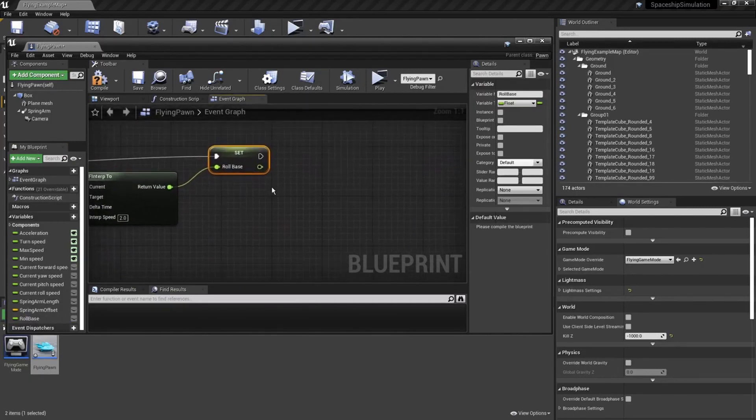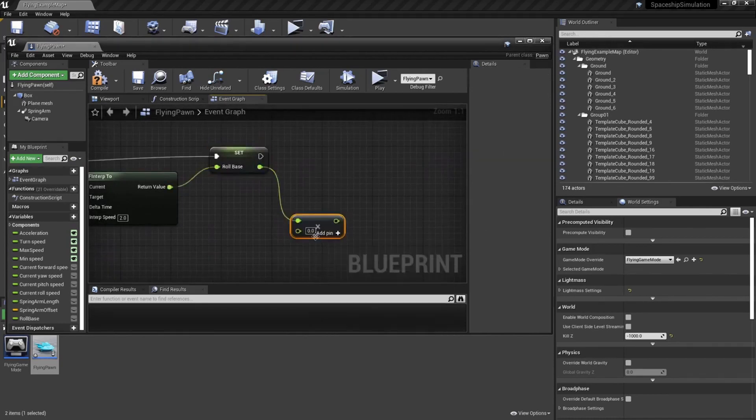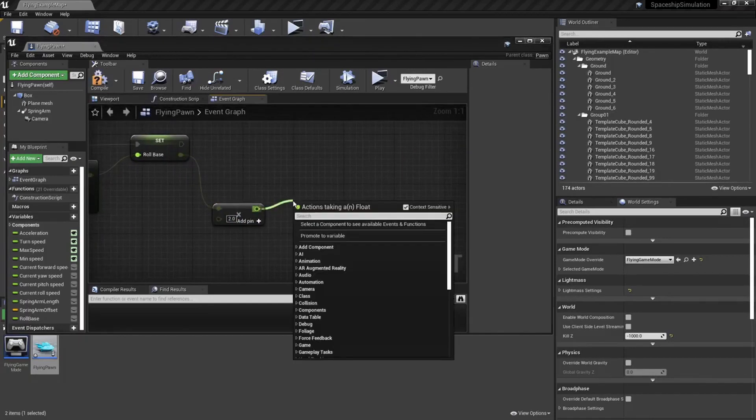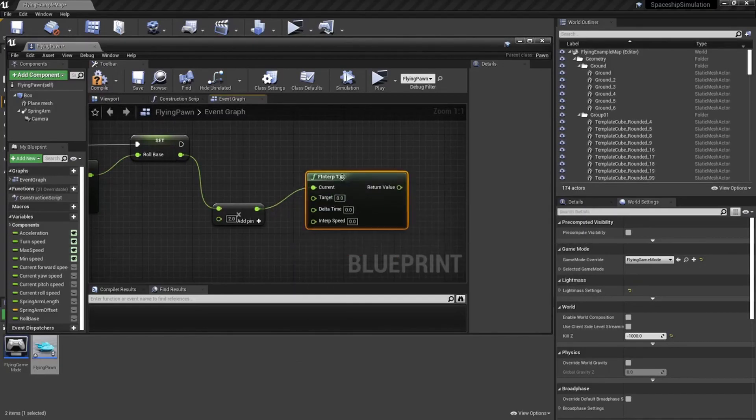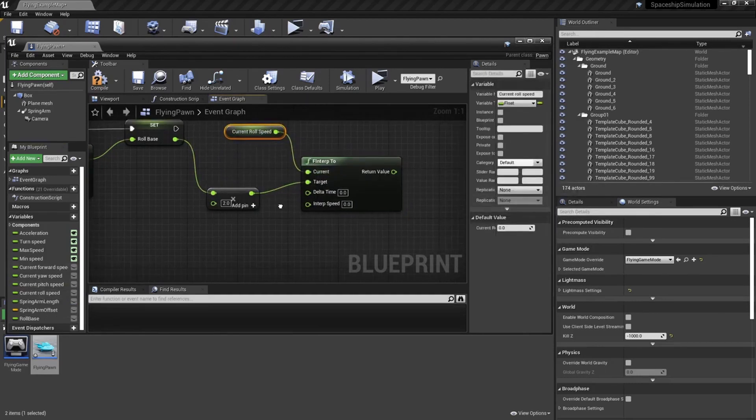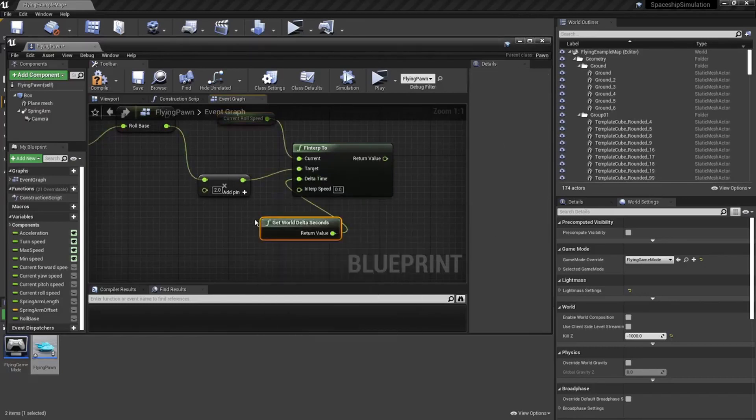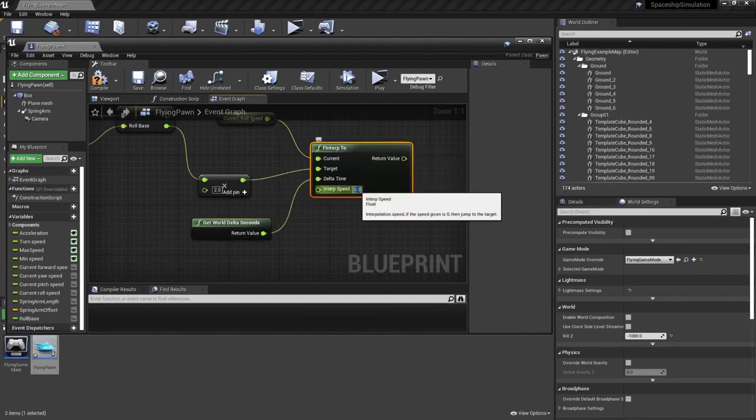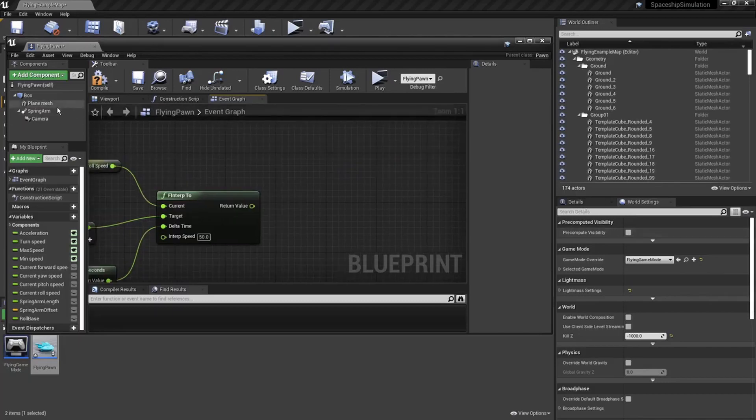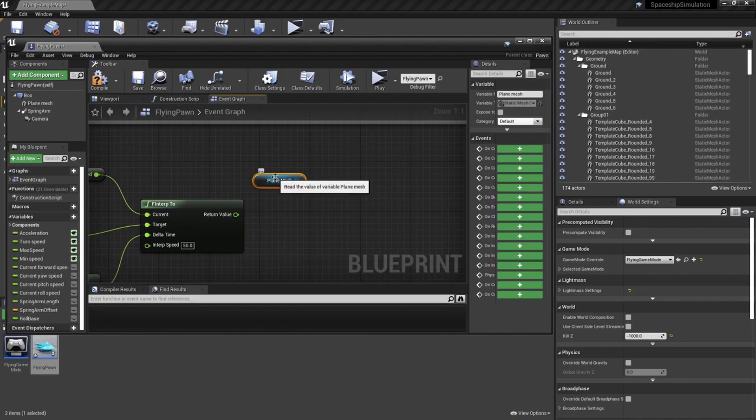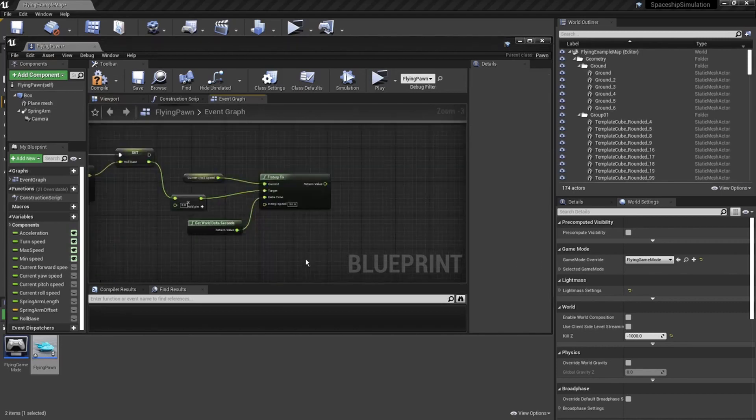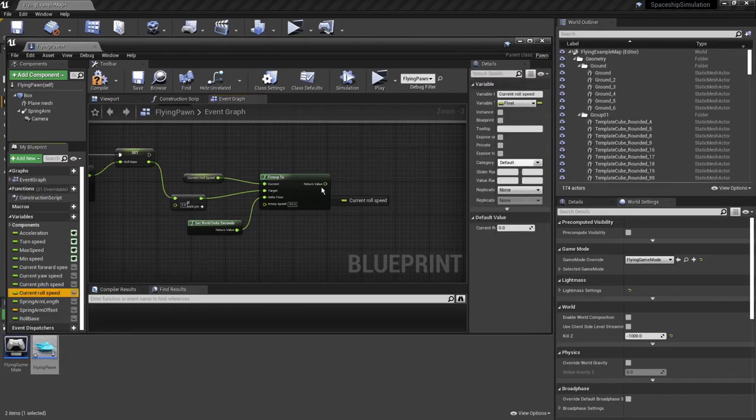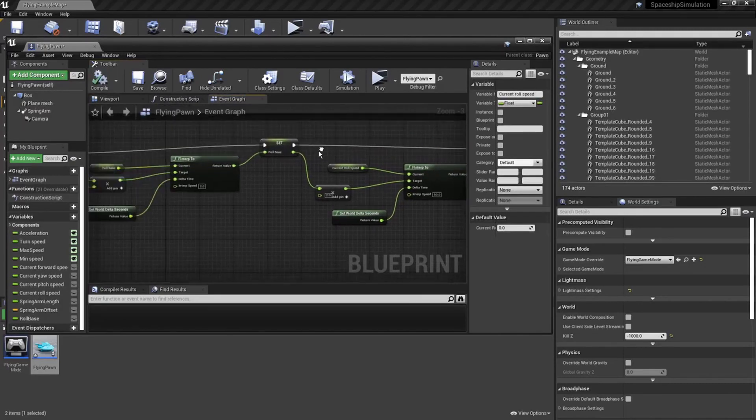And now from here. We're going to want to multiply this. By two. And then. Put this in an F interp again. Target. And then from here. We're going to get the. Current roll speed. So we want the current. To be current roll speed. Delta. World seconds again. World delta seconds. And then the interp speed. We want to do this one a little higher. We can set to 50. And then here. We're going to be. Setting the plane mesh again. We actually won't be using the mesh. We'll be using. Set current roll speed. Set. Plug this in. And then. There we have it.